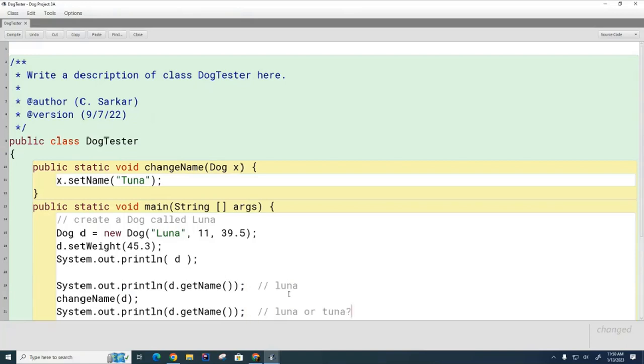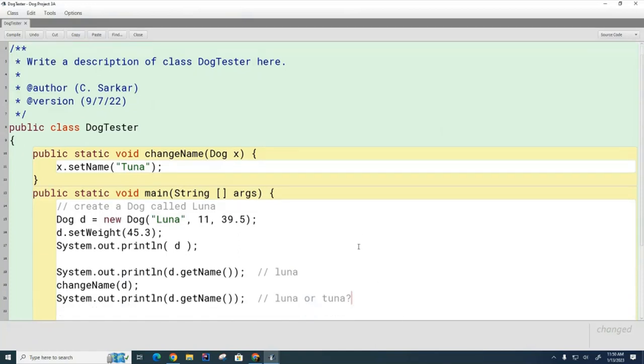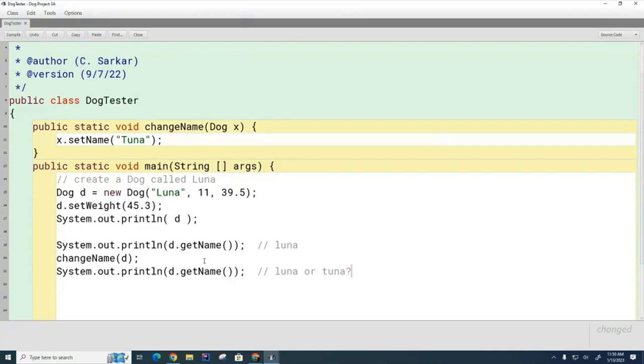Now, everything I've done so far on this topic has been a review from what we learned earlier in the year, so I'm just reviewing it. Hopefully, you still remember the right answer. Discuss with your partner which of these two things you think is going to print here. Can you tell me what's going to print here, Luna or Tuna?